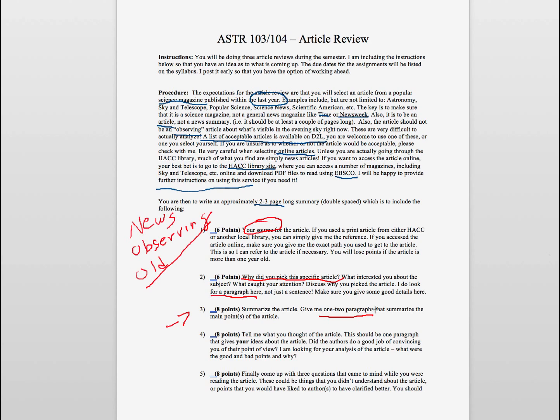A little tougher is the next part. Number four tells me what you thought of the article. I am looking for your thoughts on what the article was about. So this should be at least one to two paragraphs that tells me your ideas. What did they do? What did the article, what did the authors present? What did they present well? What did they not present so well? So I am looking for your analysis of the good and the bad points.